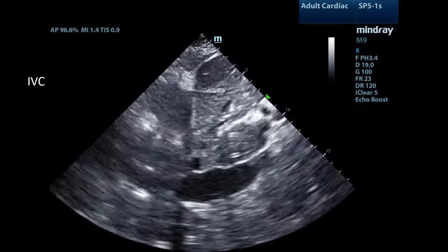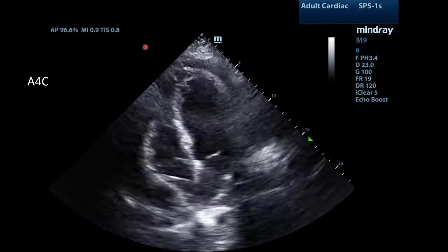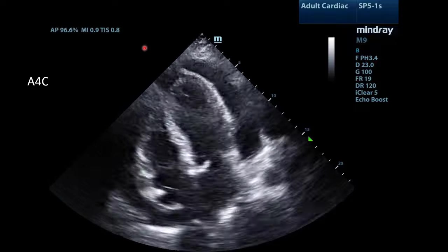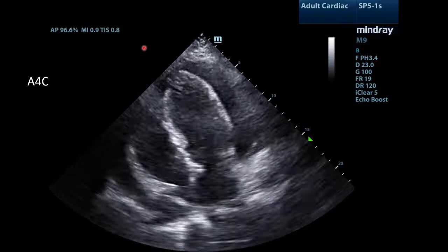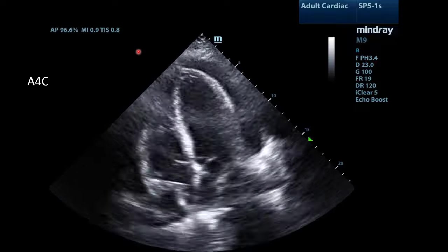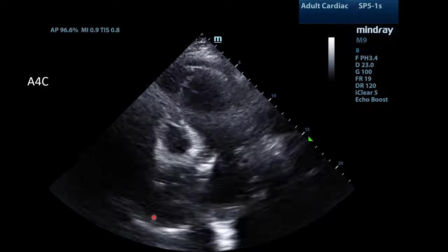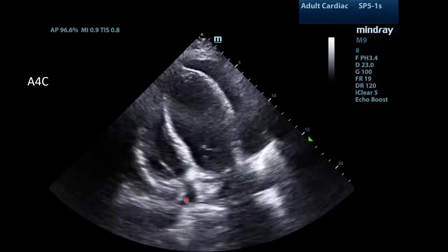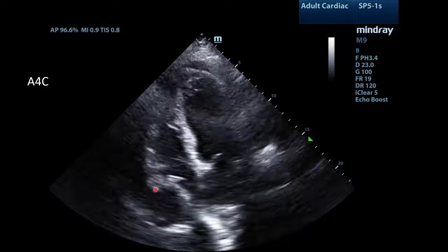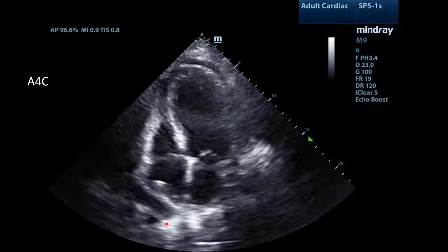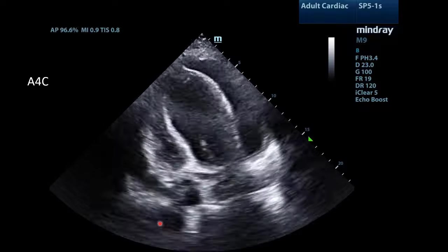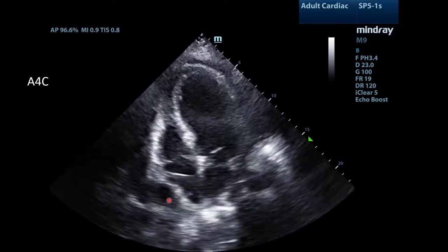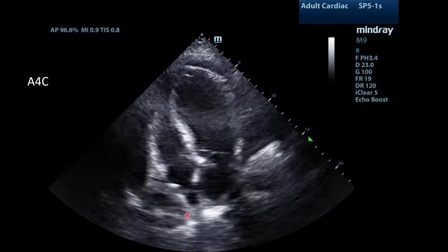We need more views. Now we have the apical four-chamber view. We're going to focus on the right side of the heart, specifically the right atrium seen here. Notice that there is evidence of right atrial collapse — sometimes referred to as inversion or scalloping — with a bending inward of the right atrium.